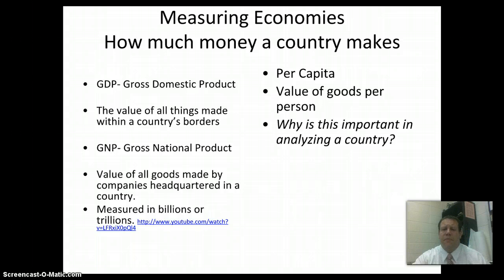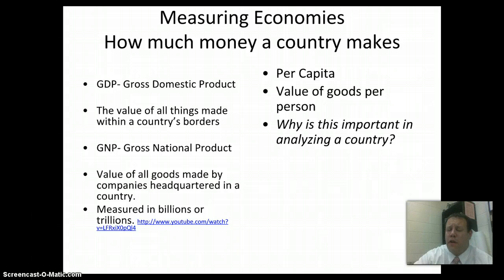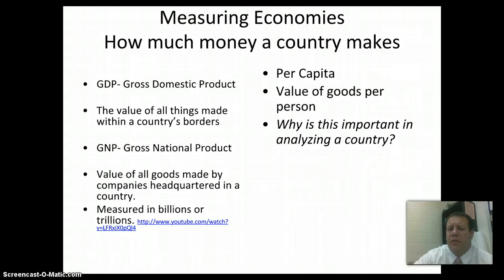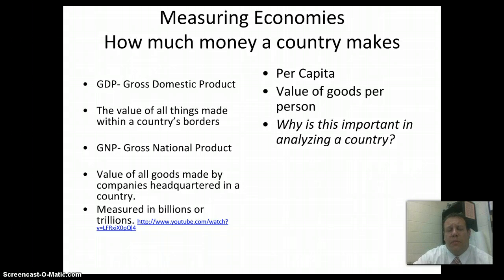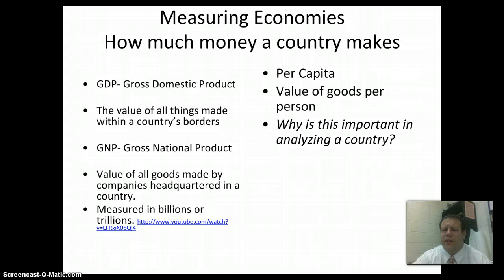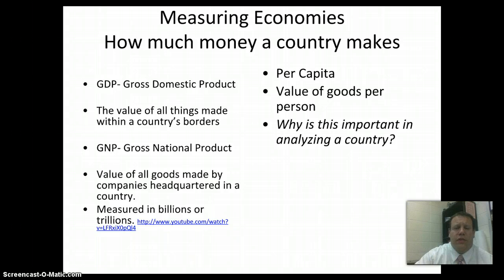We also take these numbers and measure them per capita. Per capita means the amount for every person in a country. There are approximately 314 to 317 million people in the United States. If our GDP is, say, $15 trillion, we divide that by 314 million to figure out how much we're making for every person in the country. Think about why this is so important in analyzing a country, considering those other factors like population.